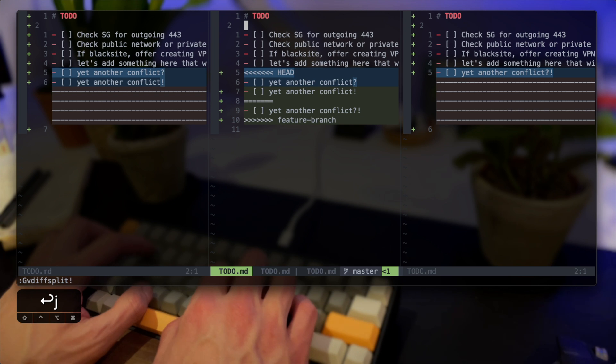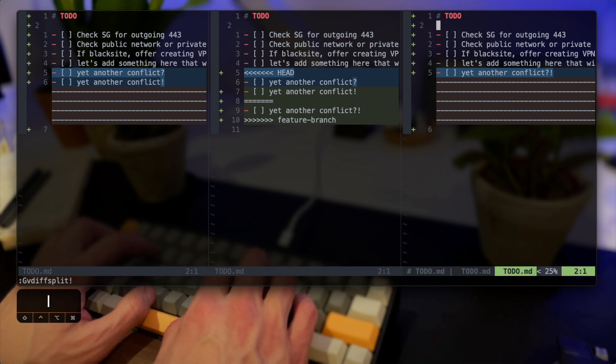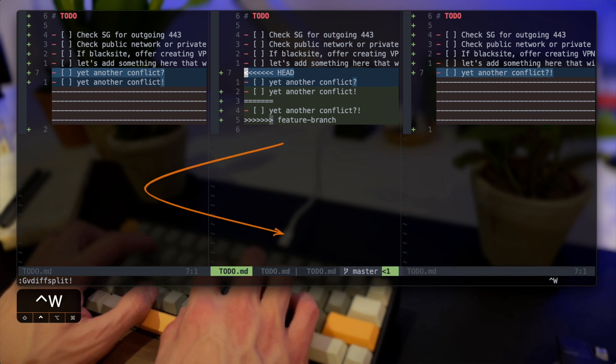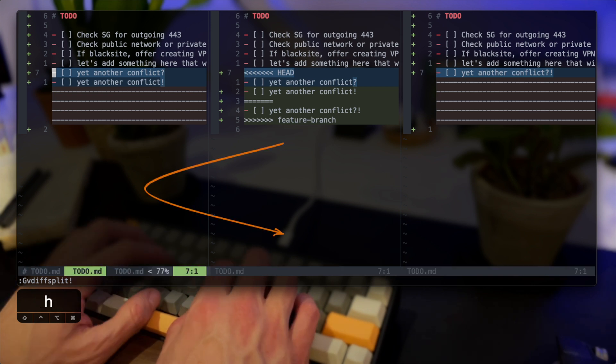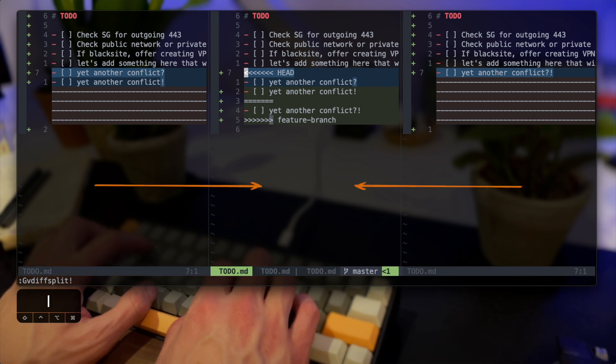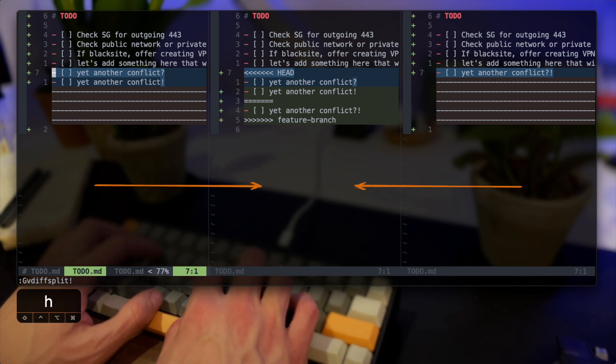Put is just the opposite of get in the sense that with get we used to stand on a working copy and then pull the changes whereas in this instance we will go to the target branch or the merge branch and push the changes into the working copy.